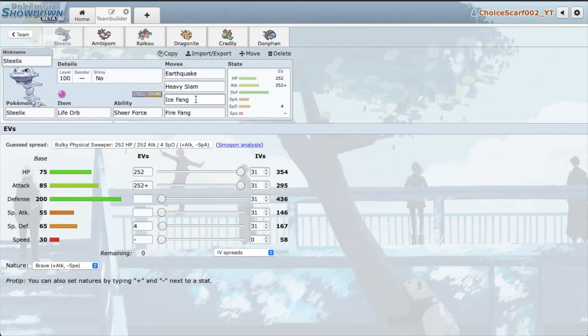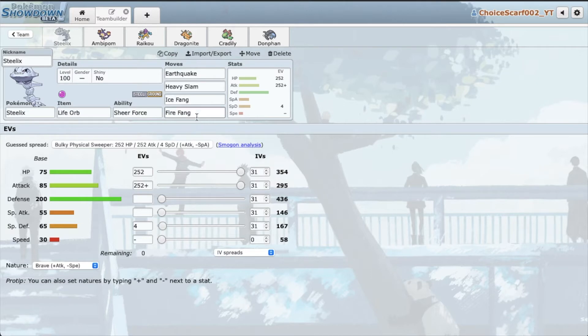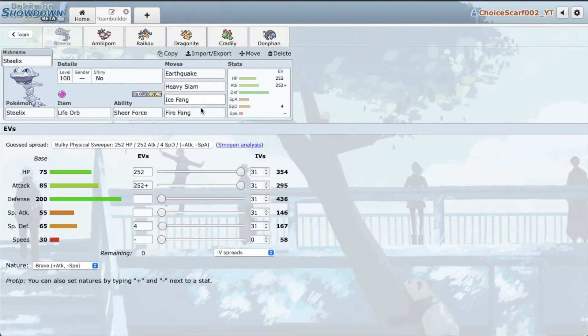We have Ice Fang and this thing handles Chomp, Gliscor, all that good stuff. You know if Landorus-T was still here, yeah Steelix would have a big chomp out of Landorus-T. And we have Fire Fang for stuff like Scizor. Unfortunately both of these moves don't do much to Tangrowth, only about 30 something percent. It's really disappointing.